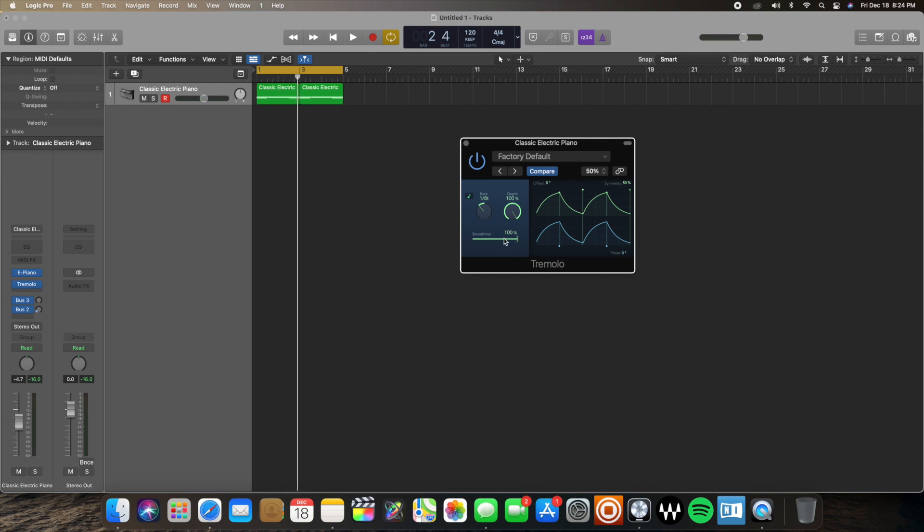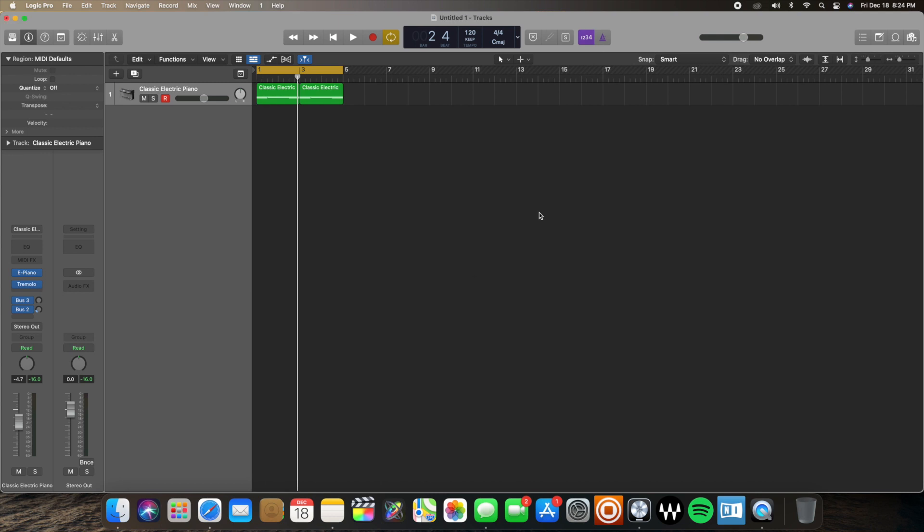There you have it. That is the Tremolo plugin. And that is how you create a wobble effect using the Tremolo plugin in Logic Pro X.